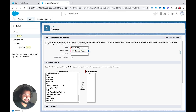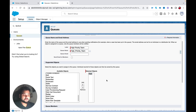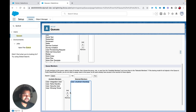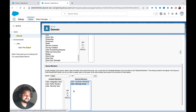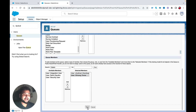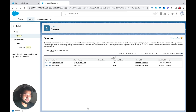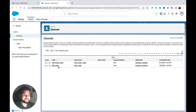I'll assign myself and Shivang Tomar as selected members, then save this queue. So now I have a queue called 'High Priority Team' that I just created.